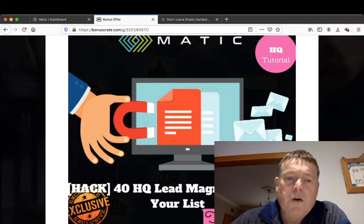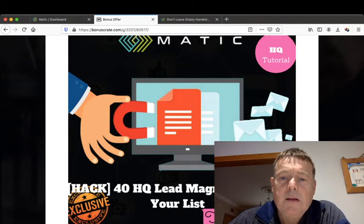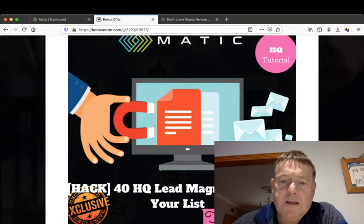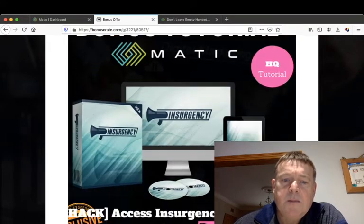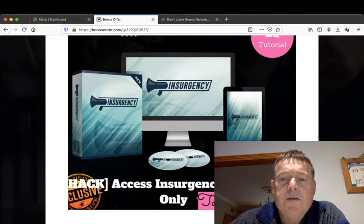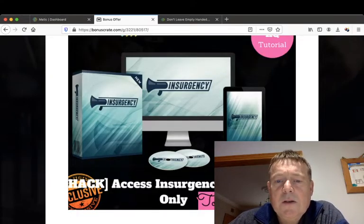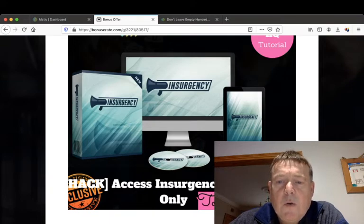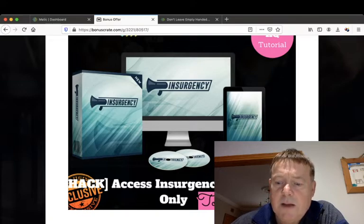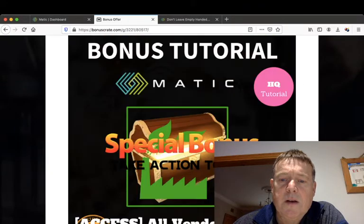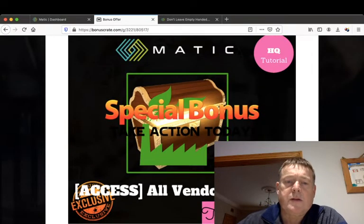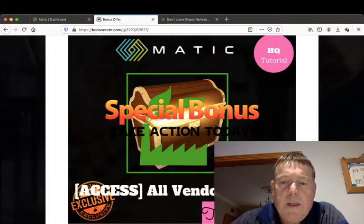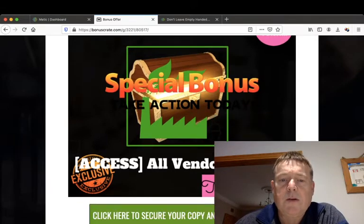I'm going to give you 40 high quality lead magnets to build your list. As we all know, the money's in the list. And I'm also going to give you access to Insurgency for the first 24 hours. Insurgency is a product recently released by John Armstrong which will teach you how to create traffic using Facebook ads. And I'm also going to give you access to all the vendor posts.